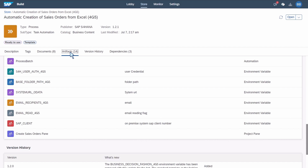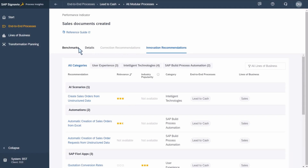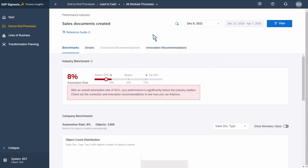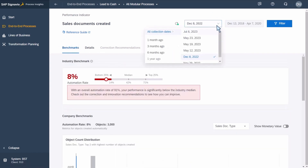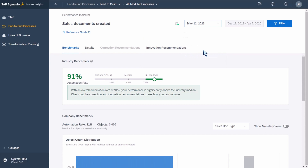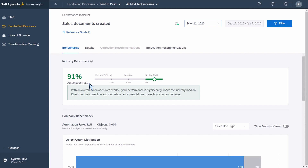Let's fast forward to see how this has impacted our process. Moving back to our benchmark and selecting a date about six months later after our automation has been running, we can see that our automation rate has jumped significantly to around 91%. This is a significant improvement and will certainly have a positive impact on our order process.